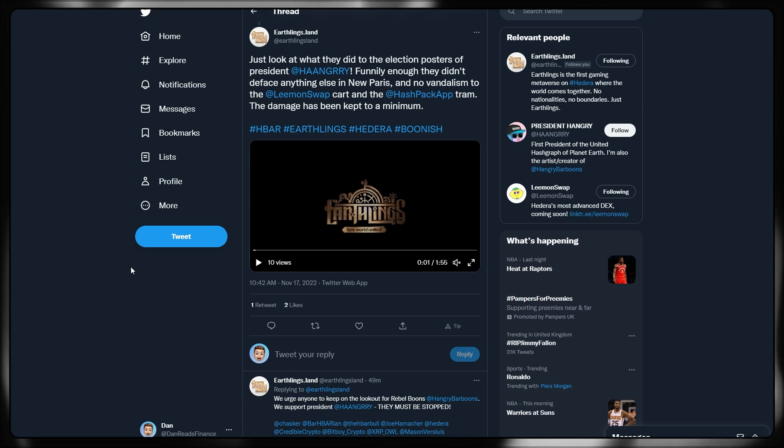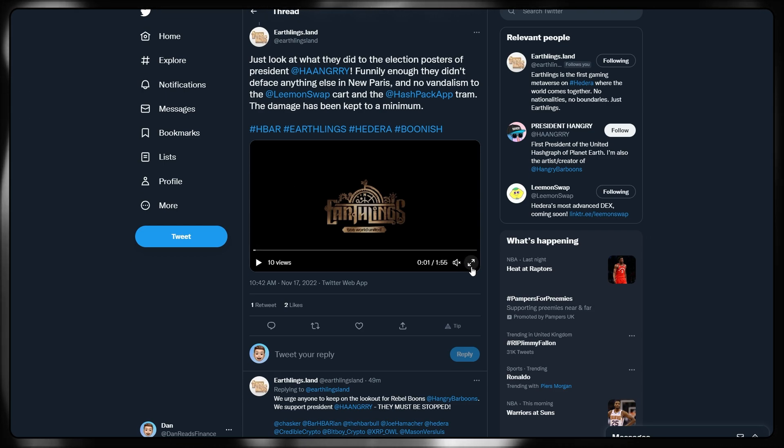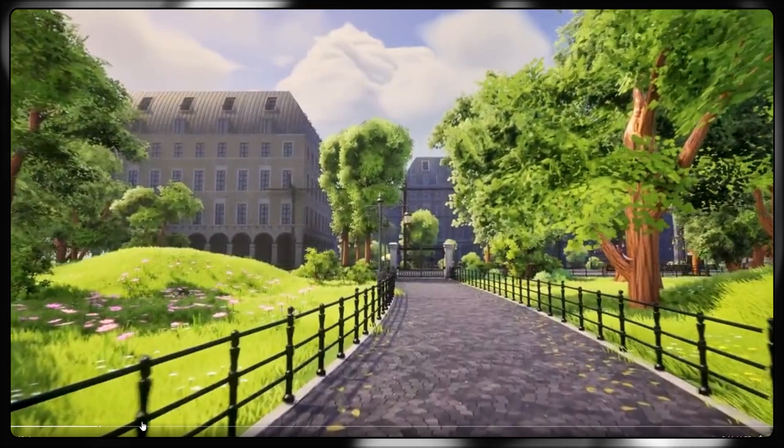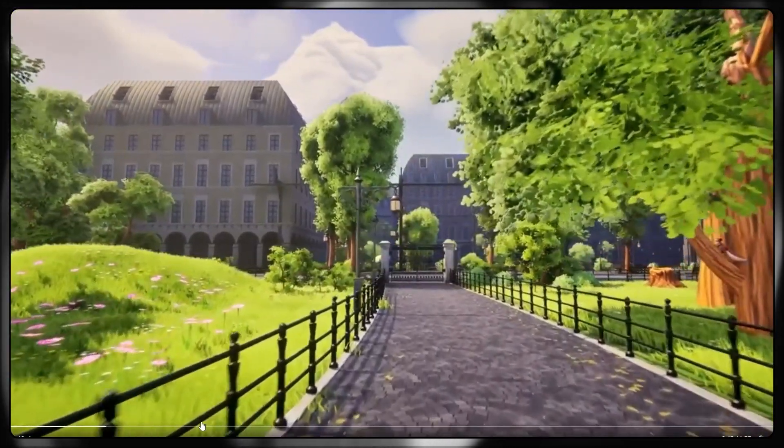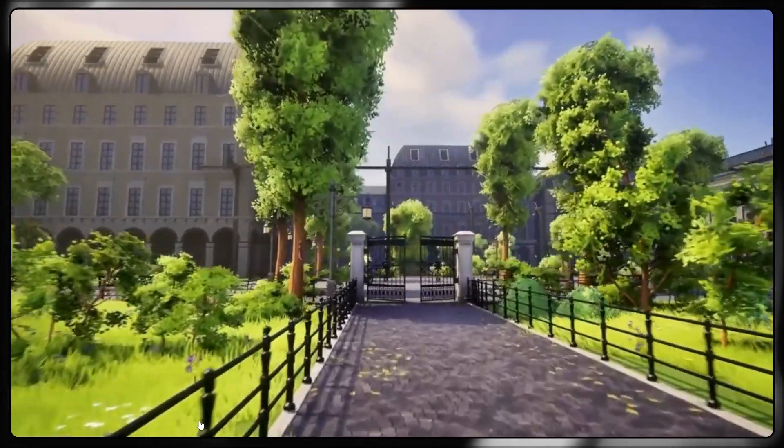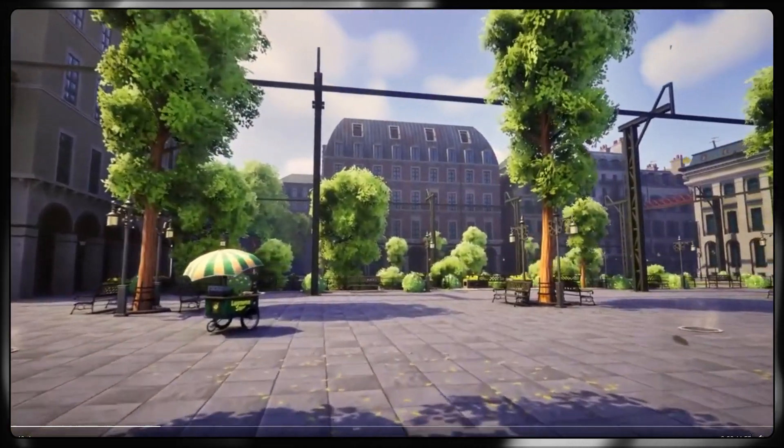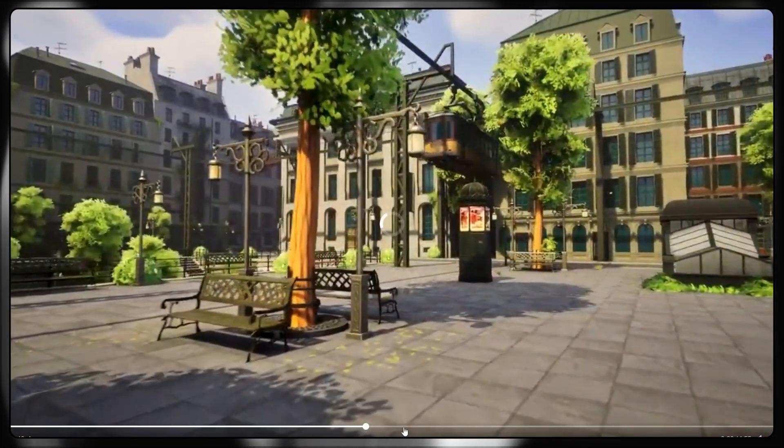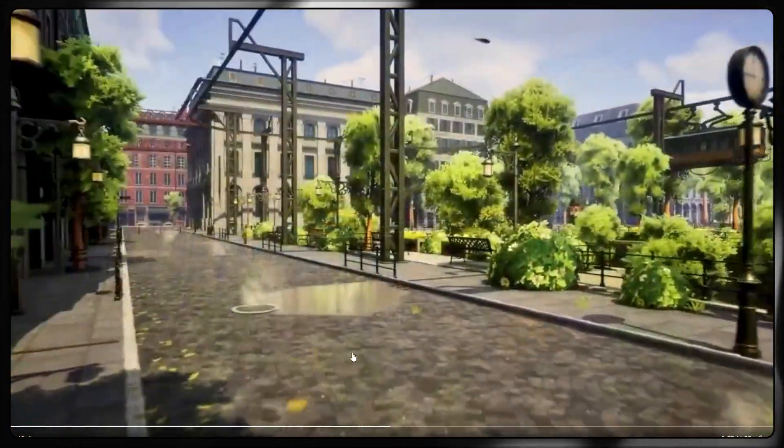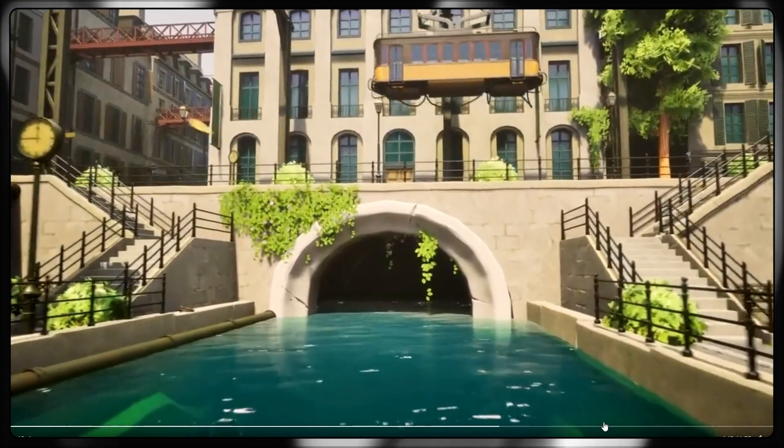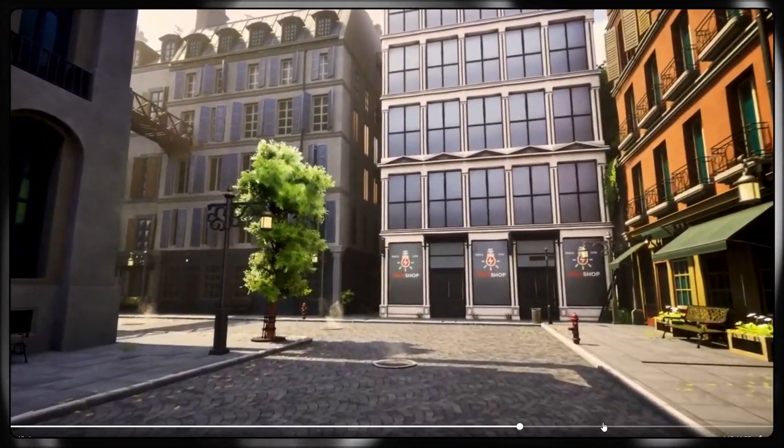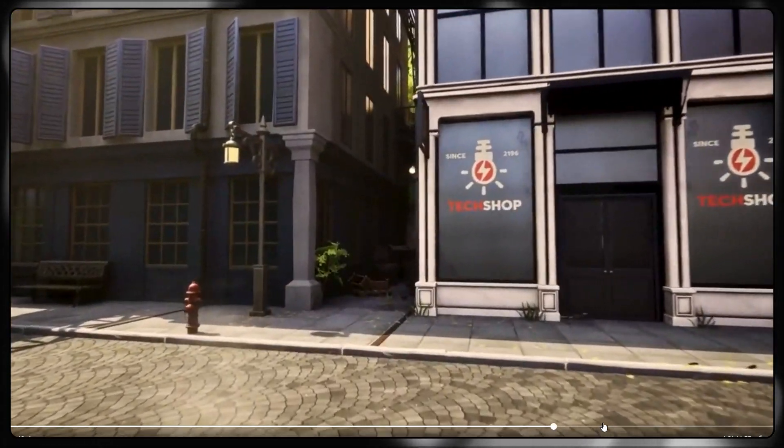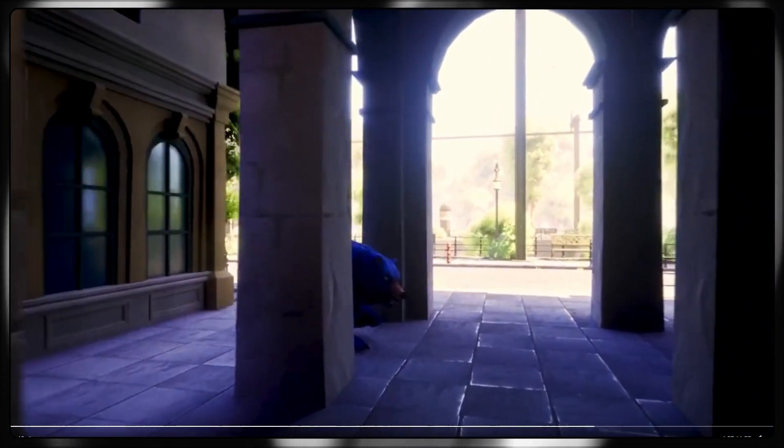Rounding up then with some different Hedera news, there has been a great teaser video being released by Earthlings.land. They are a metaverse-based game being built directly or solely on Hedera. I do believe these are in-game images of what they are currently producing. This looks like the open world. I believe they spoke in the headlining tweet. This is Paris in their new open world which they are building. This looks absolutely incredible. You see some livery there on that tram for hash pack. And flowing around, this does look very good. And I'm very excited to see this take place. Don't forget there are different NFT mints that are happening for Earthlings.land. Each of those NFTs have in-game utility. There's a lot of speculation at the moment as to how well those will do once this game does actually release.